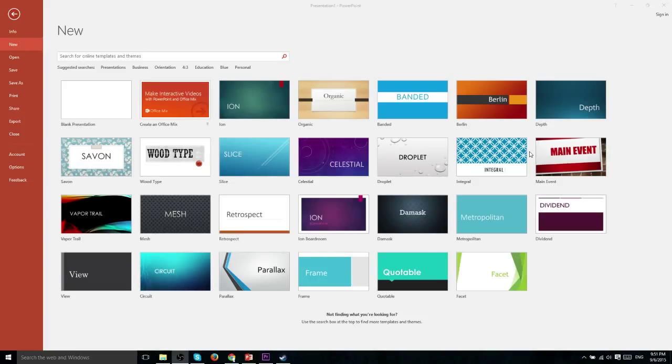So what using a template allows you to do is save a lot of time and effort getting a head start on your project. So normally if you're going to create a new presentation, it's a good idea to just go ahead and select one of these templates here.